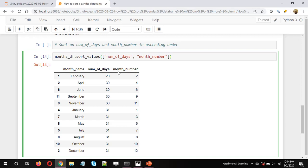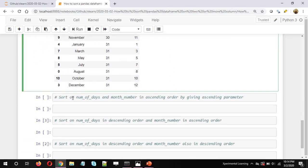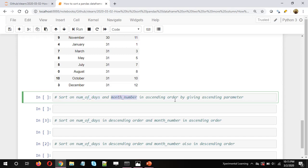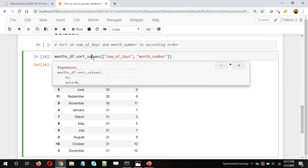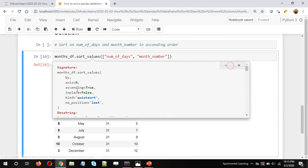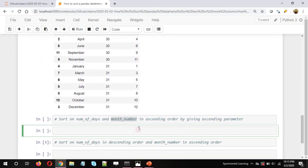By default, both columns are sorted in ascending order. Now the second scenario: sort on number of days and month number in ascending order by explicitly giving the ascending parameter. In sort_values, if we press Shift+Tab we can see a parameter called ascending equal to True. By default, even if we don't mention this parameter, the data frame will be sorted in ascending order for both columns.